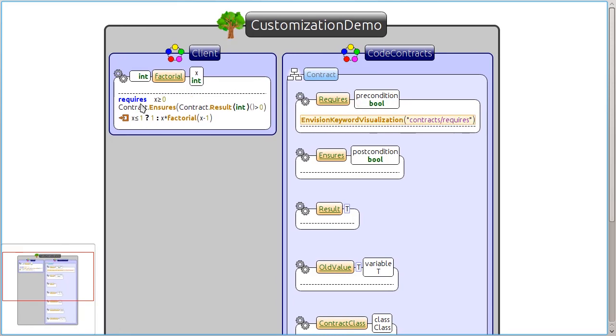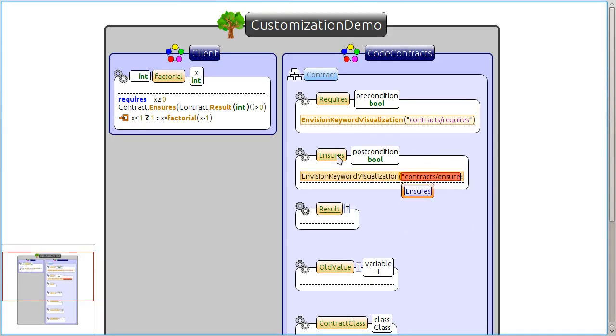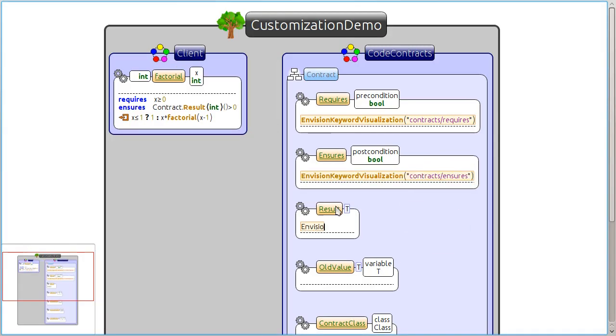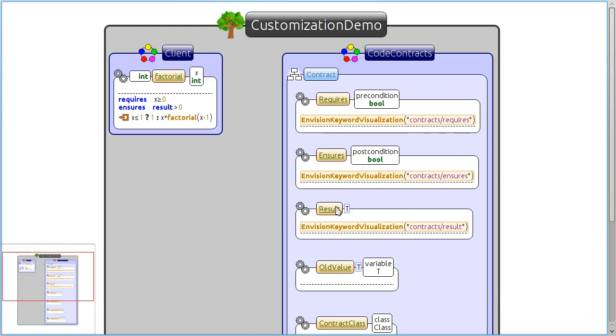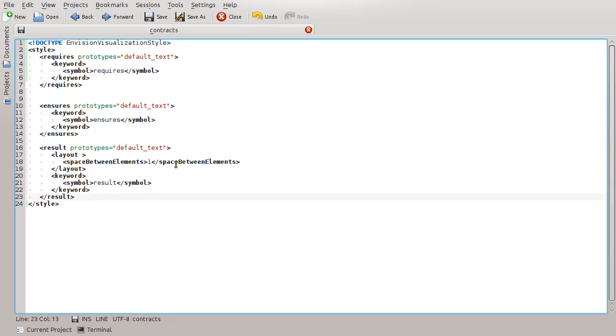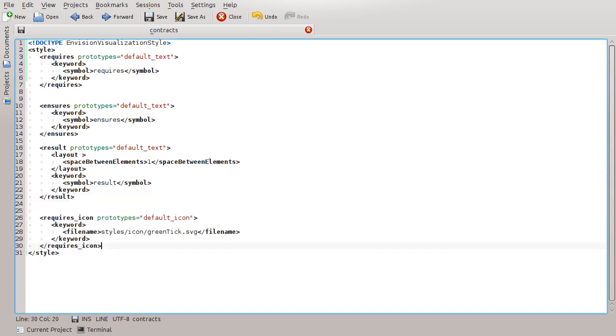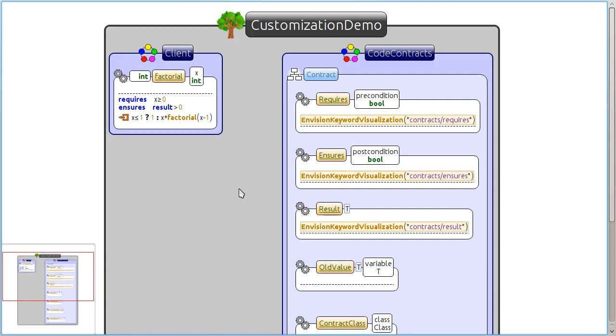Let's add some more keyword visualizations. We can also quickly experiment with a different style and use an icon instead of a keyword.